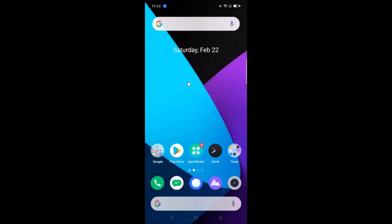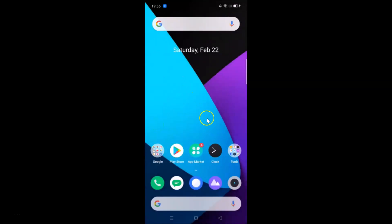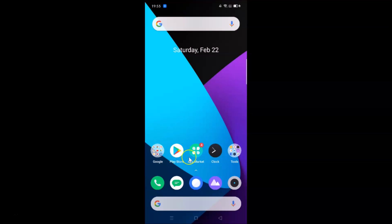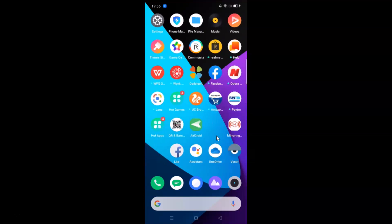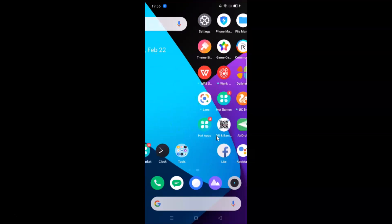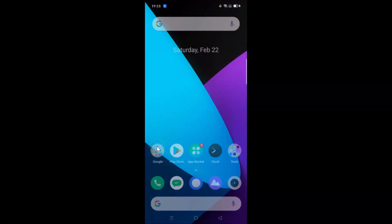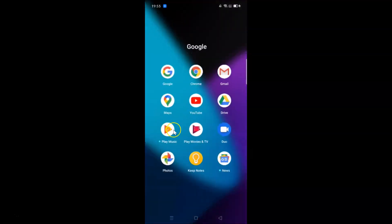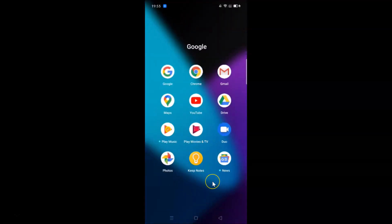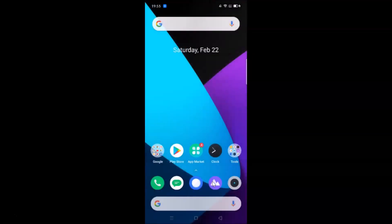Currently you can see I have the default apps icon style, which is circular. Let's change this to something else.